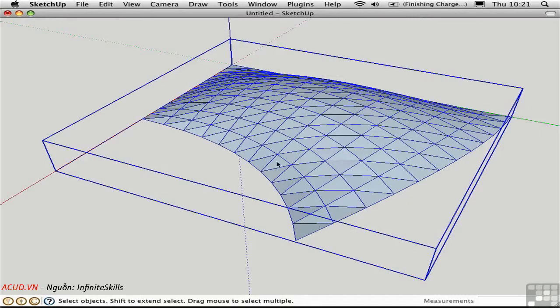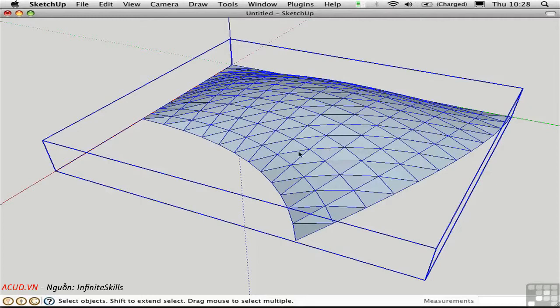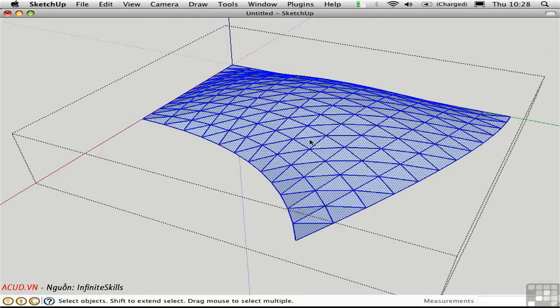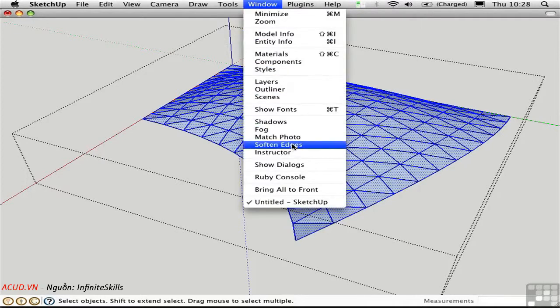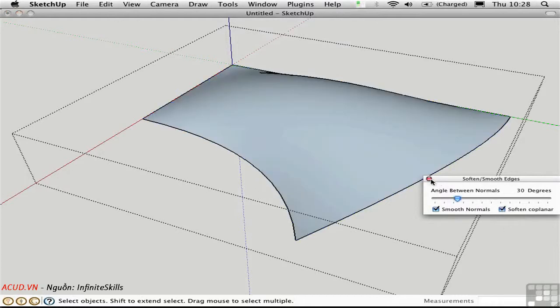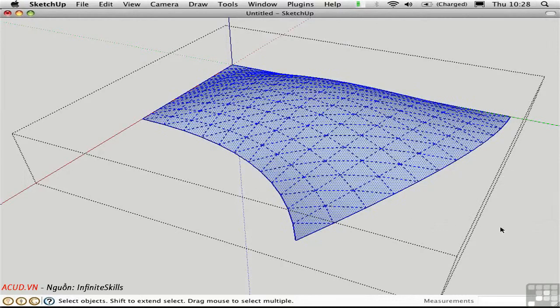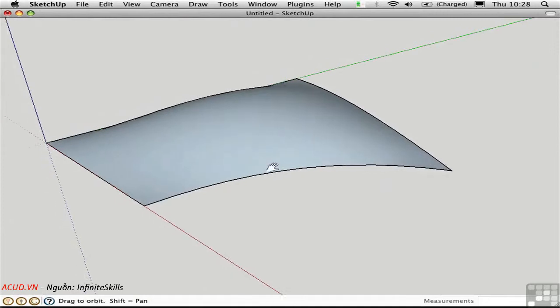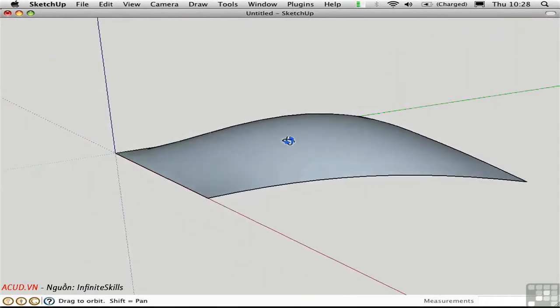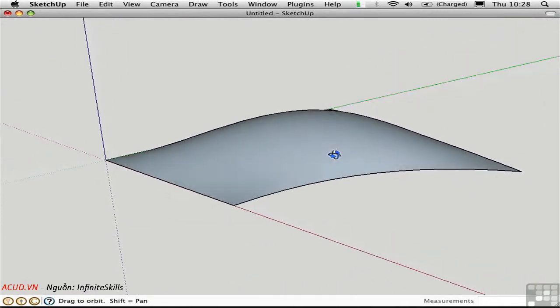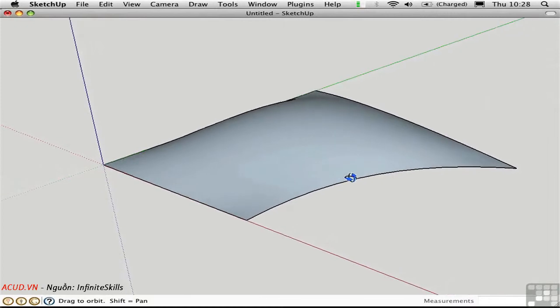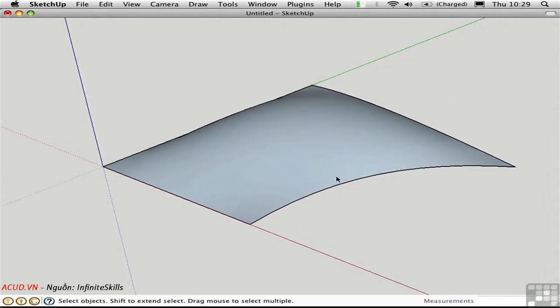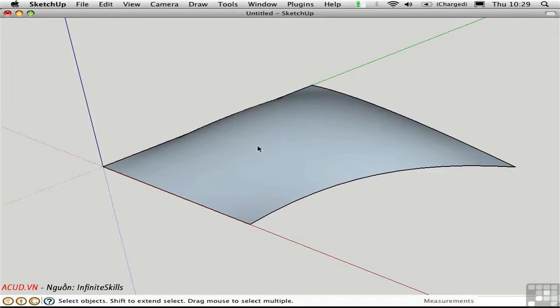Of course, you can create another patch object next to it if you want, but there's no real connection between the objects. If you want to hide the triangulation within the patch, double click to open the group, and then triple click to select All Connected. Open the Soften Edges window, and check Soften Coplanar. That's all there is to it. So lots of different professions can use this type of geometry. For example, naval architects might use it to create a boat hull. Industrial designers might use patches to create injection molded parts. And landscape designers might use these to create landforms. Use the Bezier patch as an alternative to the Sandbox tools.